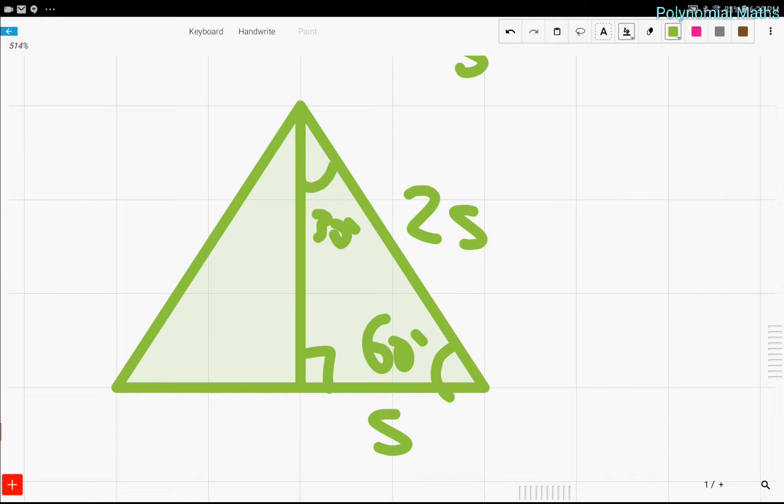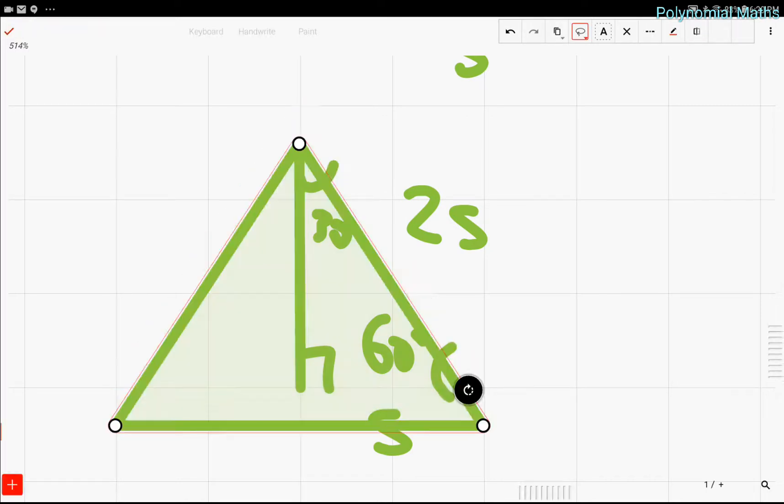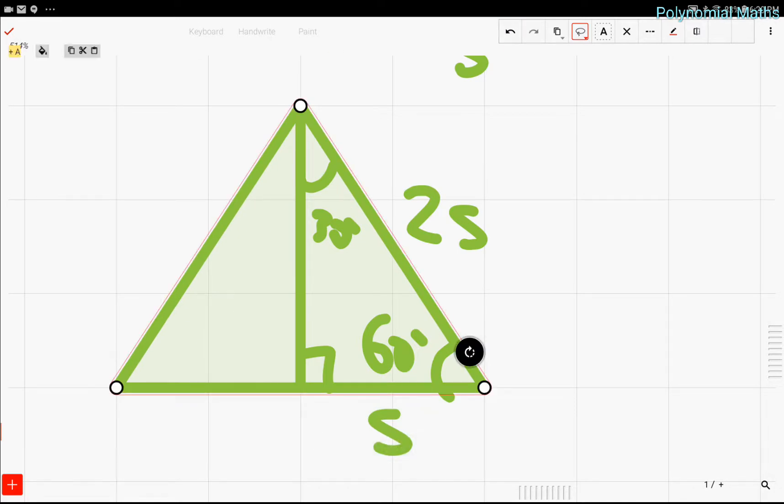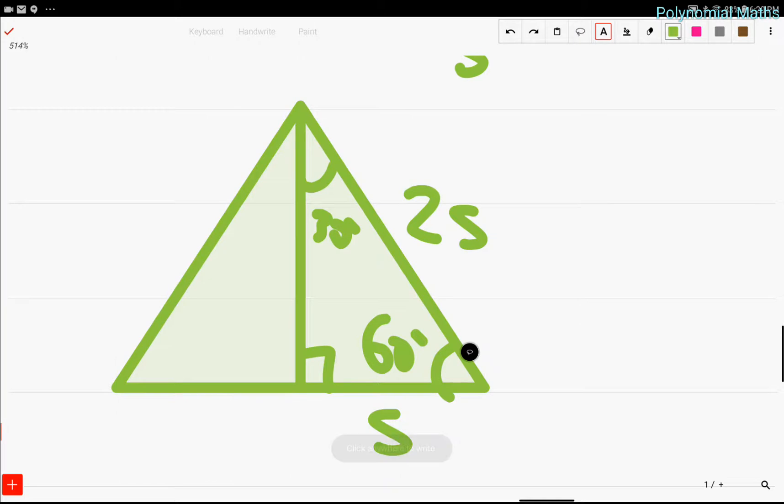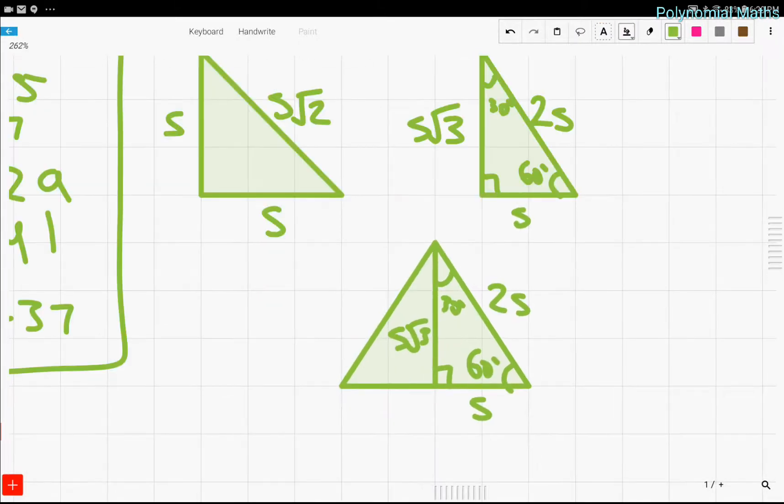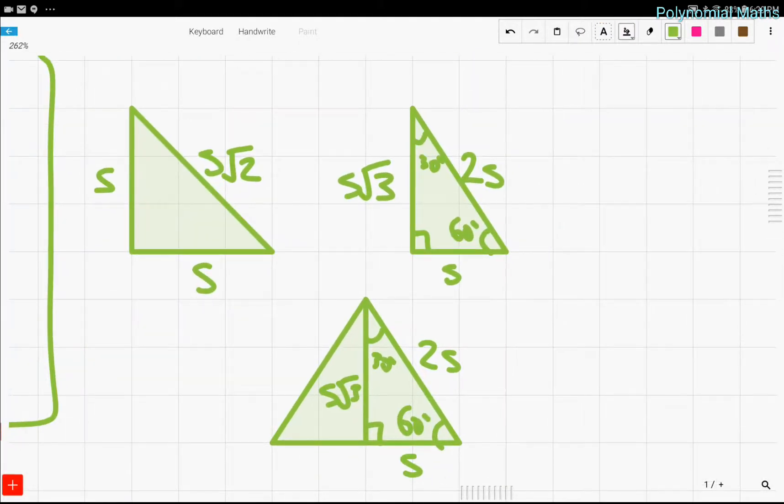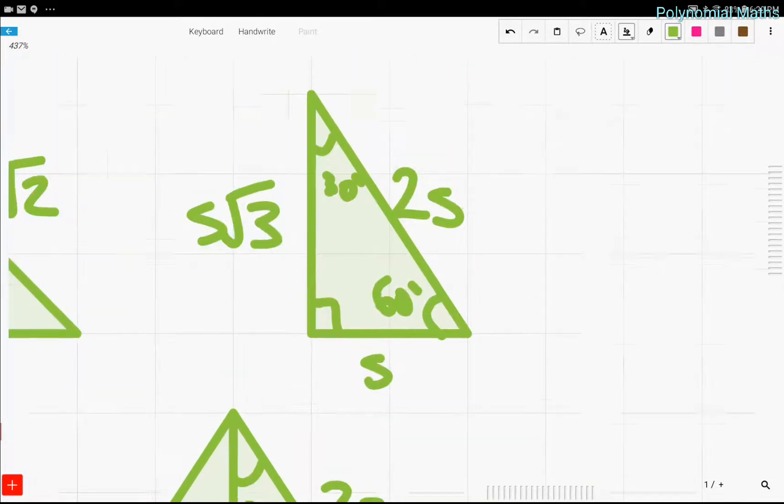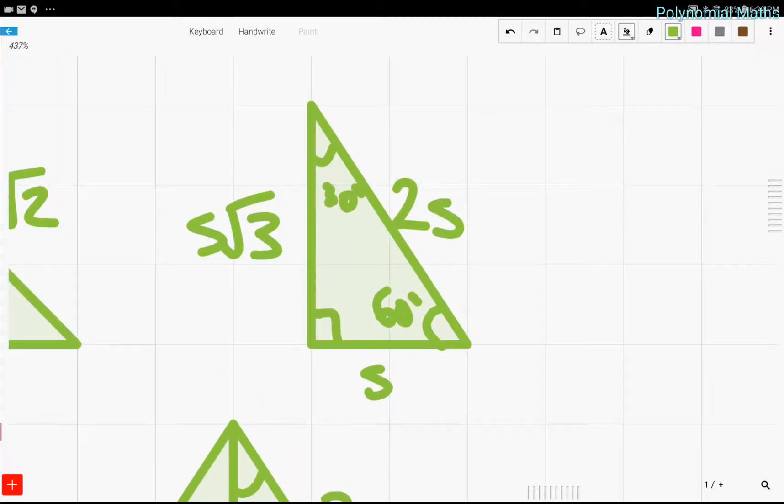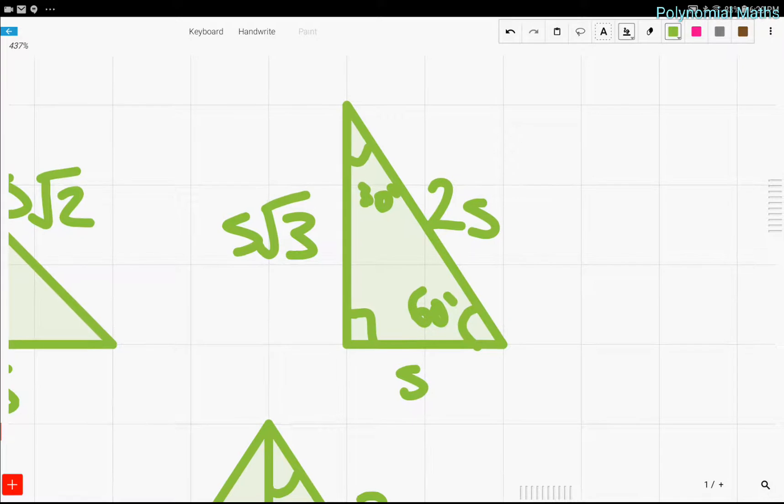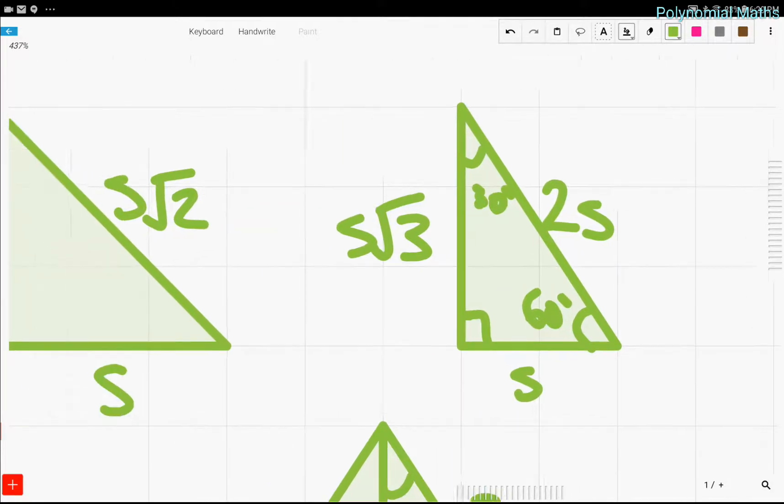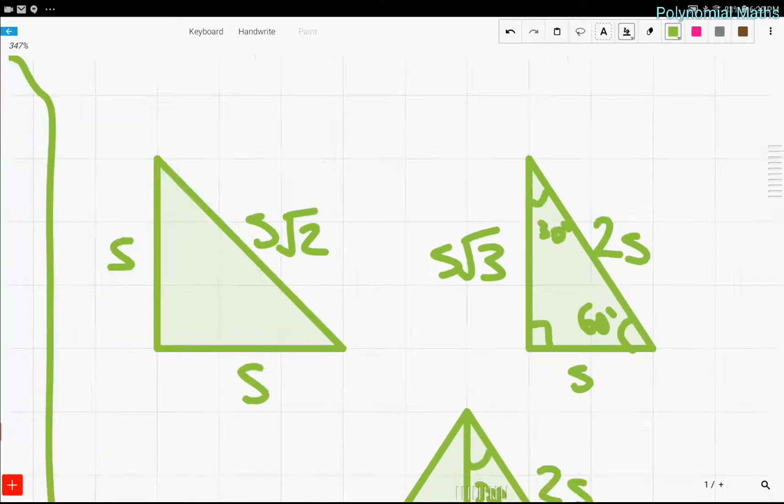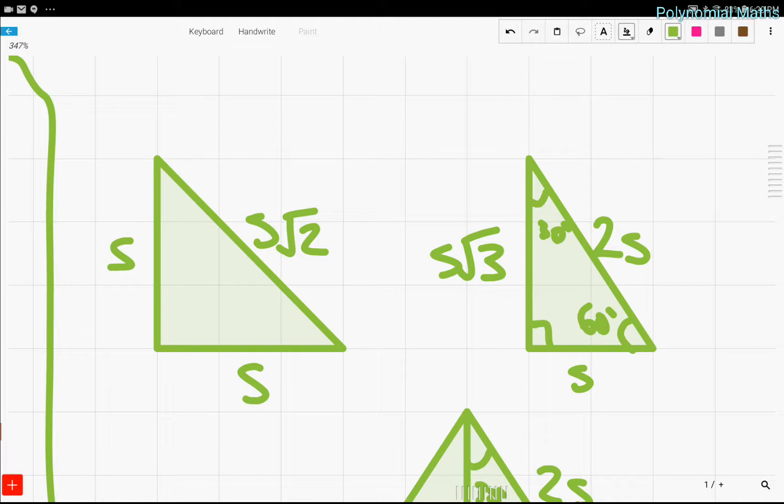And then finally we can use the Pythagorean theorem to find out that this is S root 3. So that's just a basic proof of why the 30, 60, 90 triangle has lengths in the ratio of this. So these are two very useful triangles when you're doing geometry, and they come up very often.